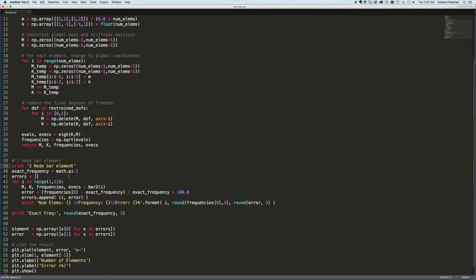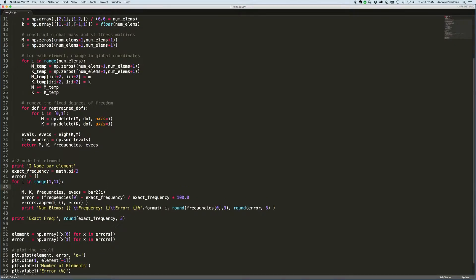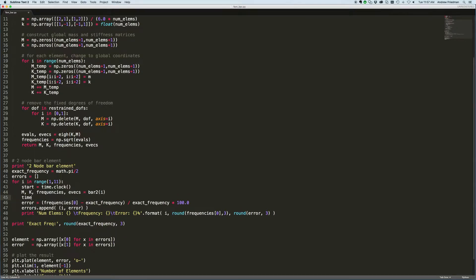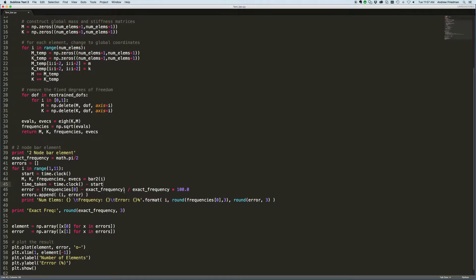We want to start the clock over here. We'll call it start equals time.clock. And then we want to calculate the time taken just as we exit this bar2 routine. I'll call it time_taken equals time.clock minus start.